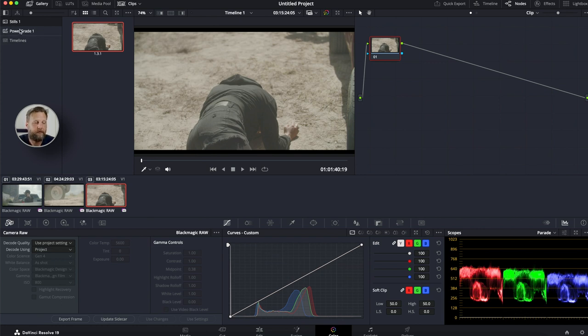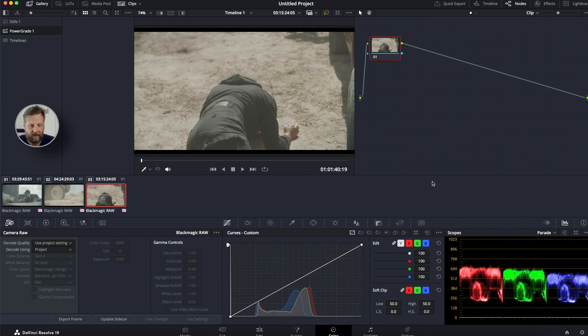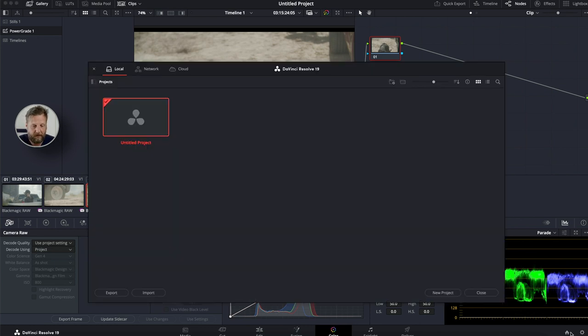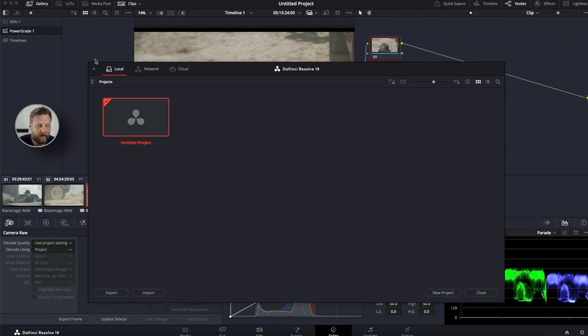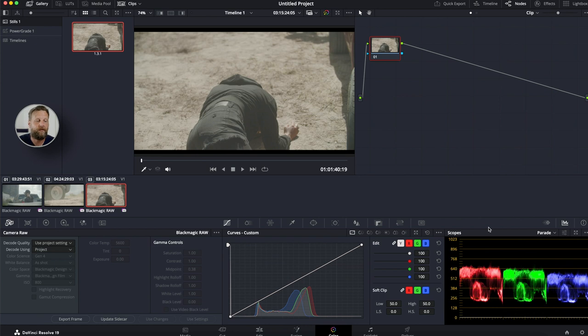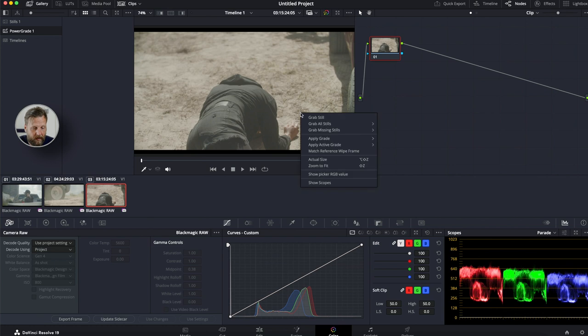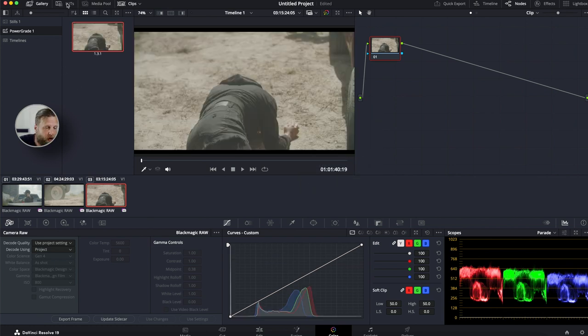The difference between stills and power grades is the power grade works on a whole new level. So everything within this database, if you come into your own page and you have a lot of different timelines, everything in this power grade window will allow you to copy those grades over from one timeline to the next. Your stills page here is only for this particular project. Stills for this project, power grade for the database. And how you do this, you just right click on the power grades and you can grab still.